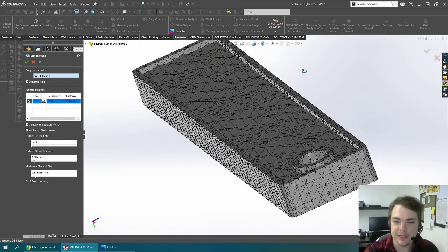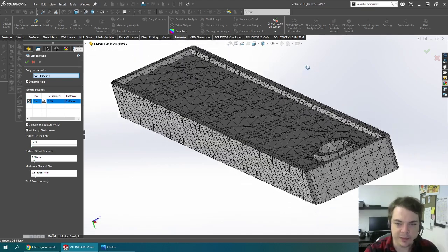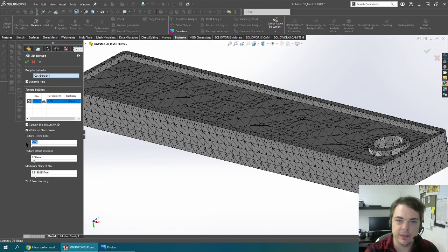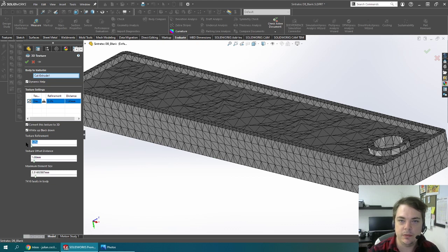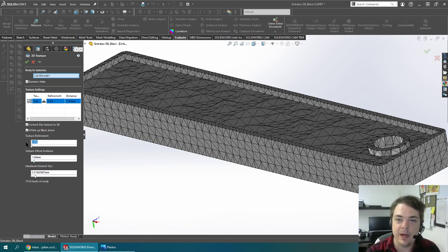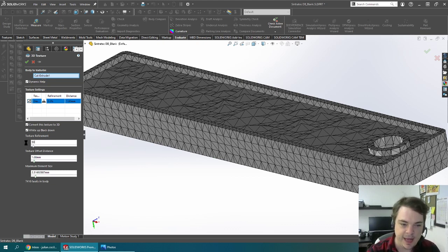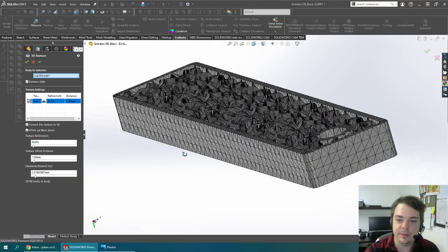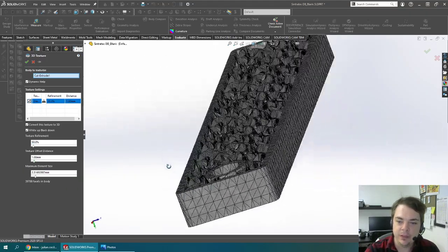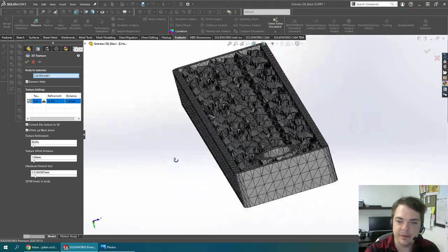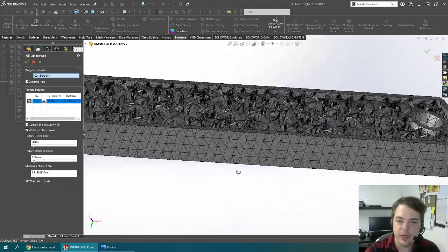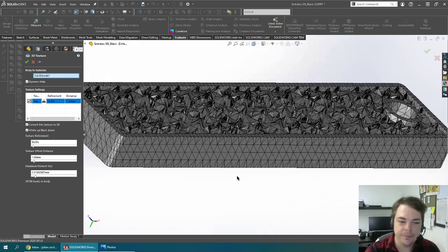You can see not much is happening here and I can increase the level of refinement, basically break down the triangles into more triangles to better resolve these features. So I'm going to have a texture refinement of 50%. You can see that adds a little bit more resolution there.